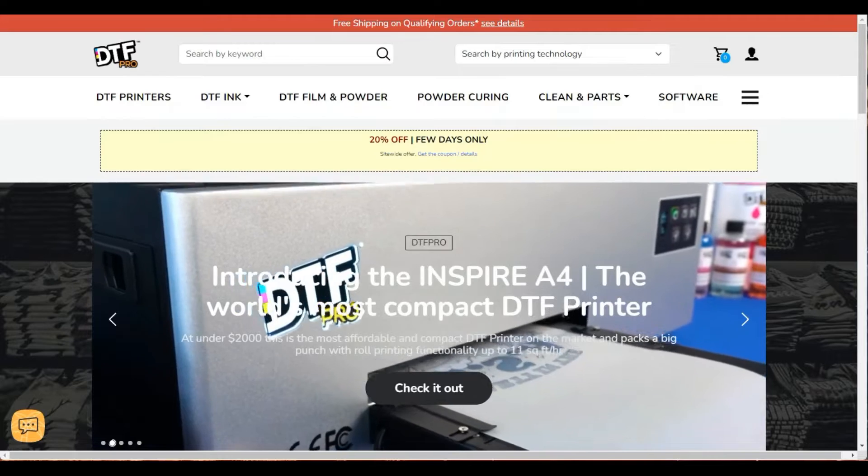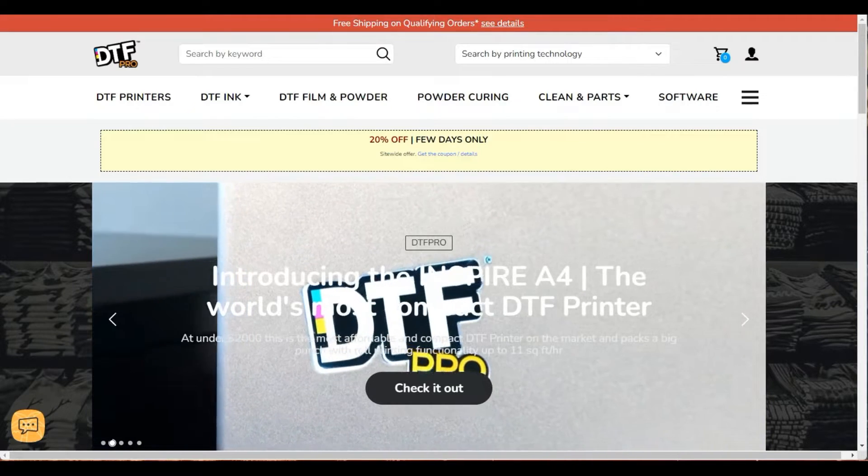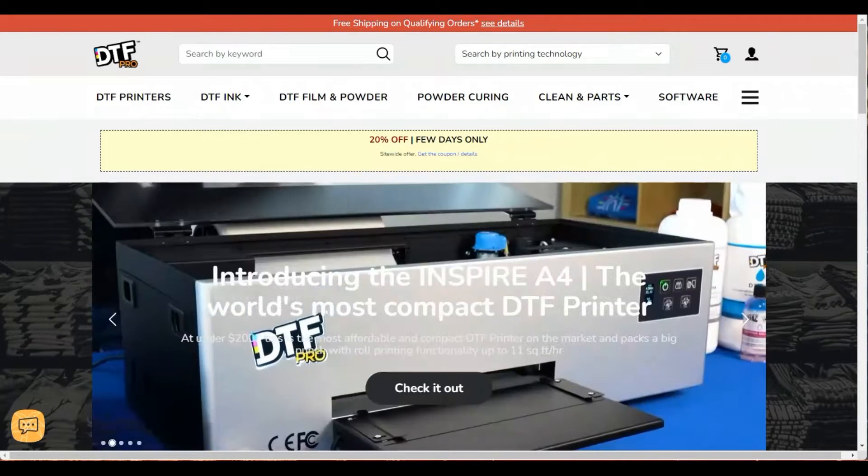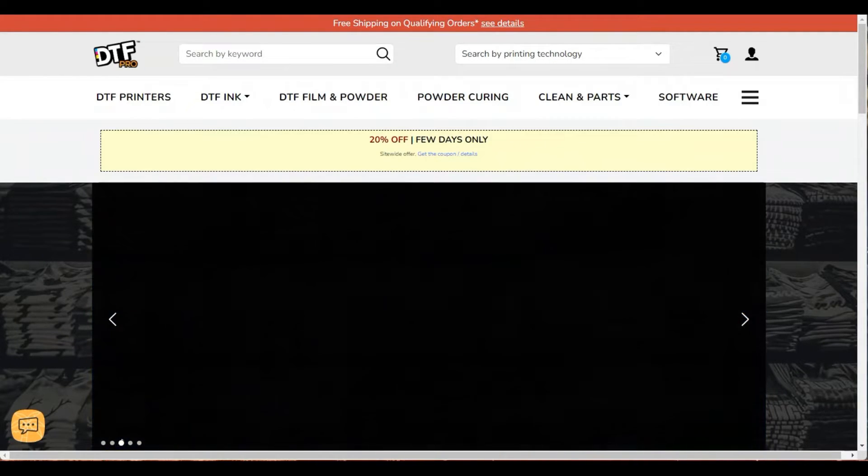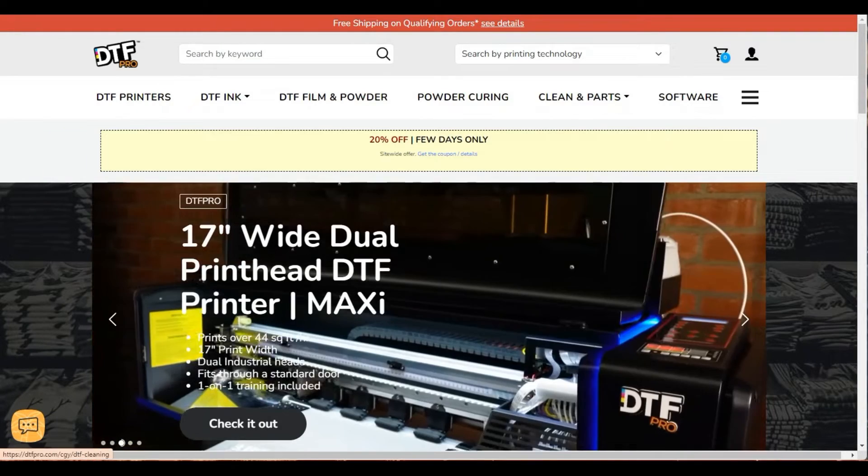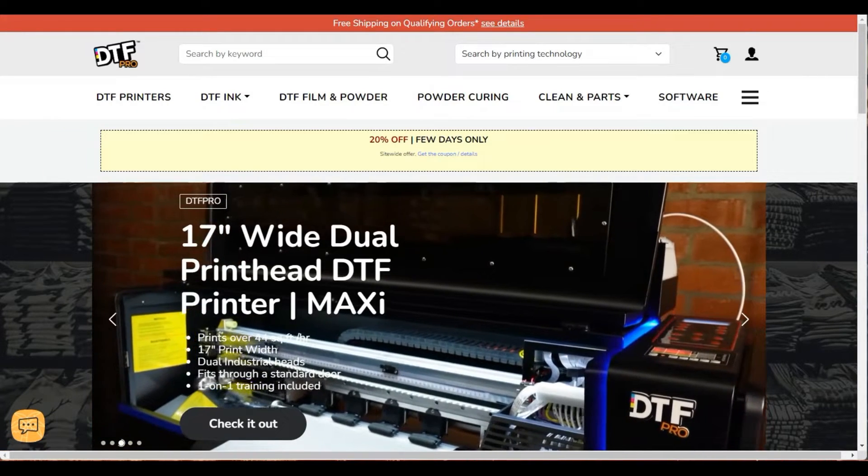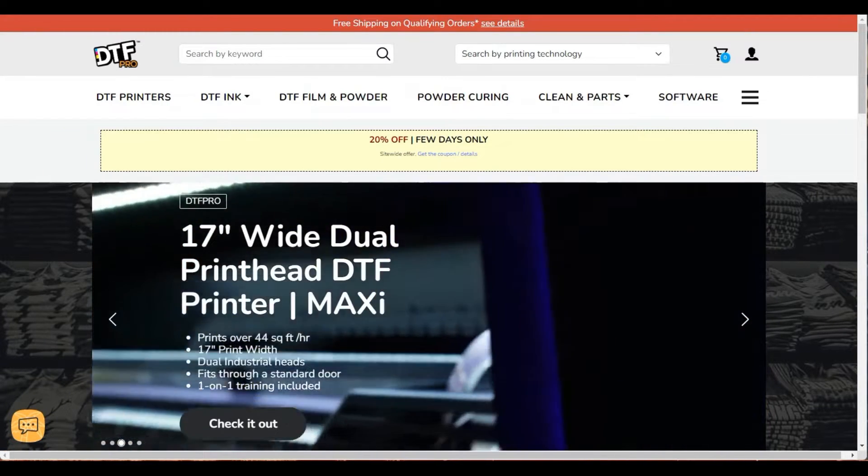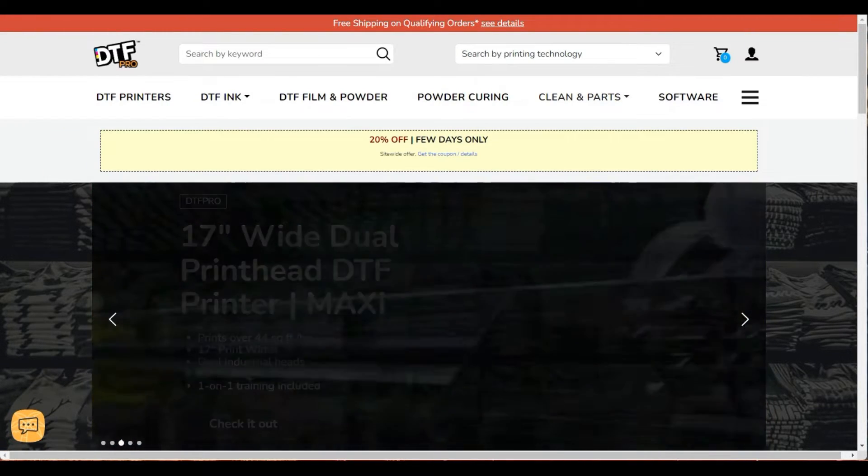This video is sponsored by DTF Pro, or we call it DTG Pro, the same company. If you go to DTFPro.com, go to clean and parts.